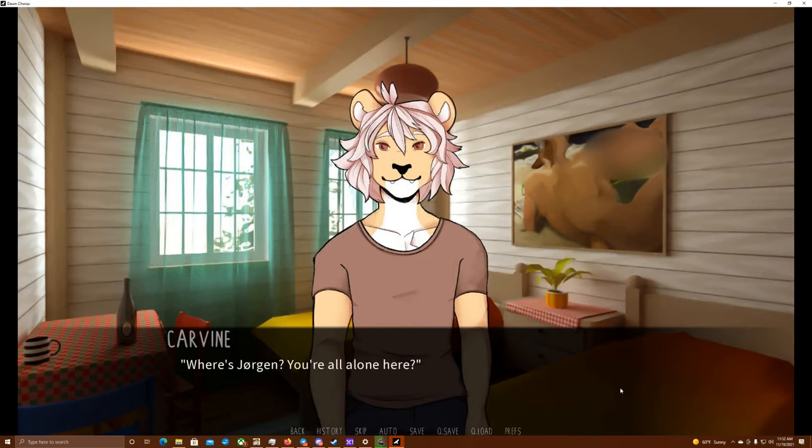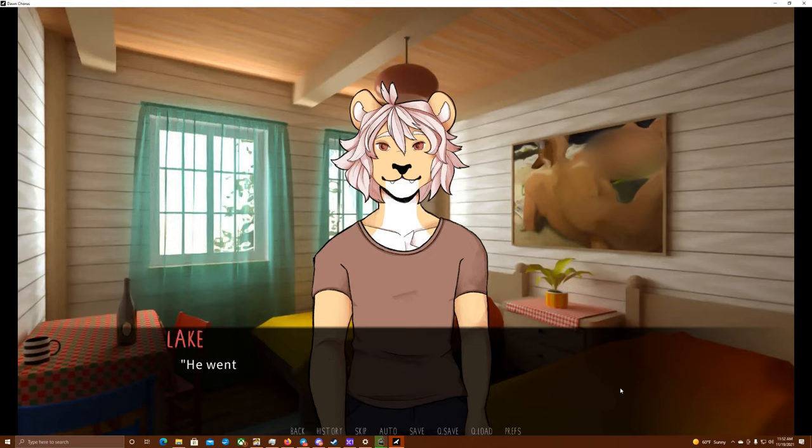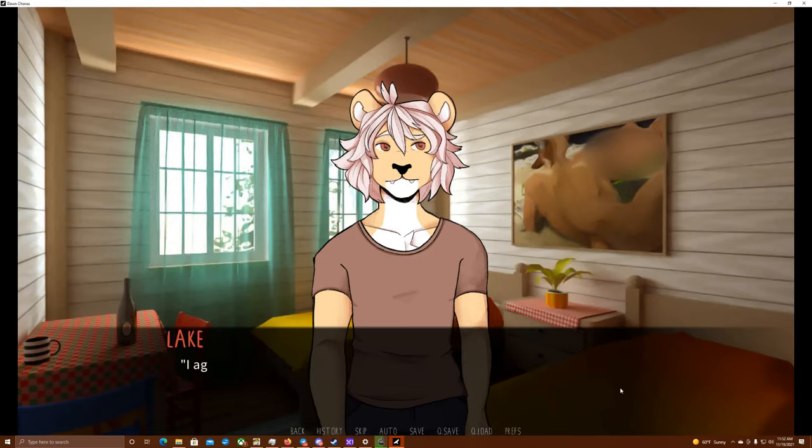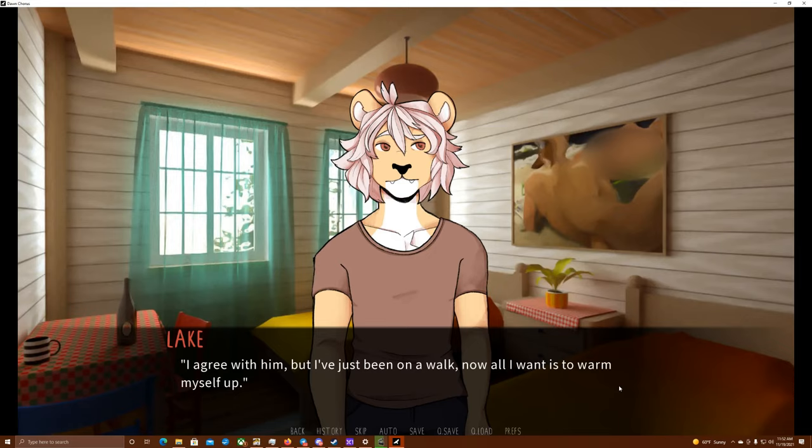Where's Jorgen? You're all alone here? He went outside with a book. He said that it's nicer here than inside and that he's not going to spend the whole day indoors. I agree with him. Oh, one second, guys. I think I've got a sneeze. Yep, got a sneeze. Oh, Lord, that was a double sneeze. I'm back.